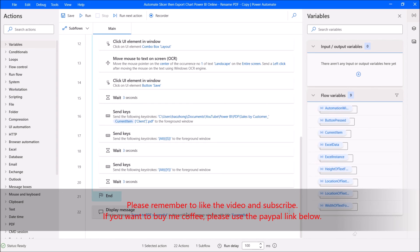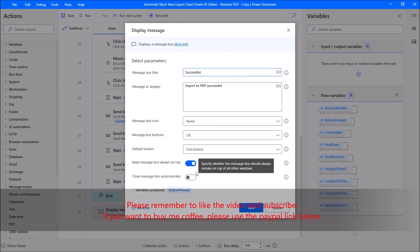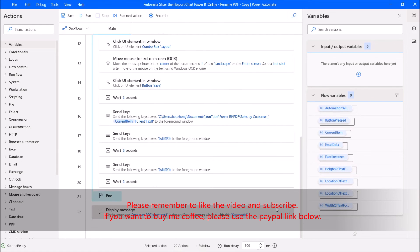I always like to put a Display Message when the flow is successful. Display message: message box title is 'Successful', export to PDF successful, message box icon is none. Keep message box always on top: enabled. I hope this video has helped you. If it helps, please give the video a like and remember to subscribe to my channel. Thank you so much, see you in the next video, bye bye.